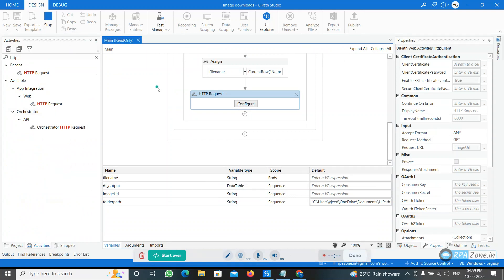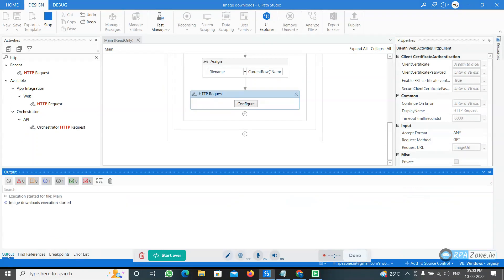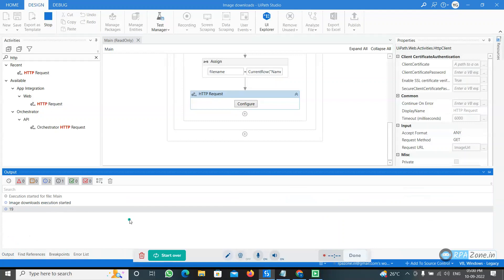It's running, just wait for a few seconds. Total 19 rows are there.